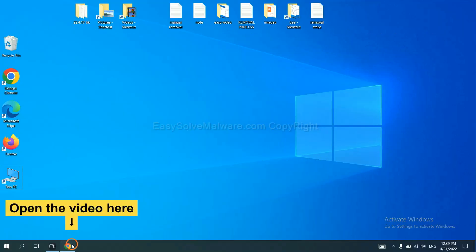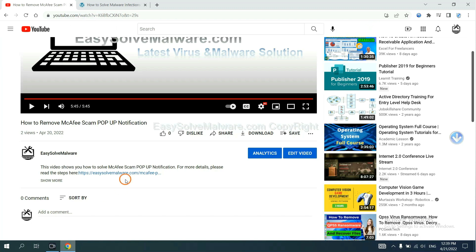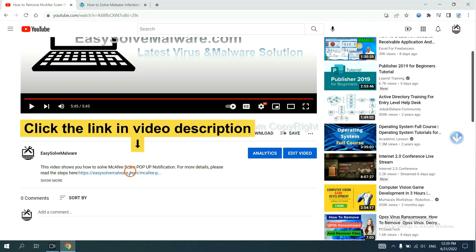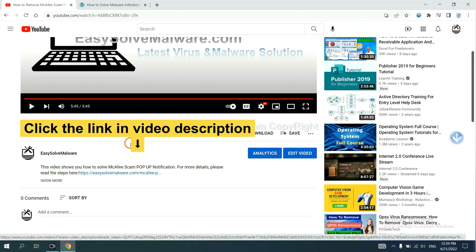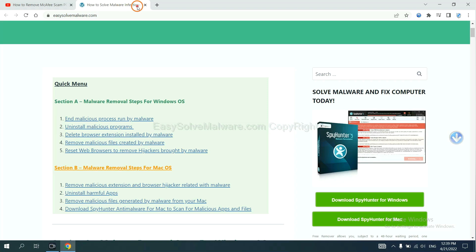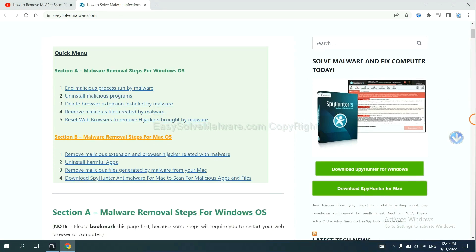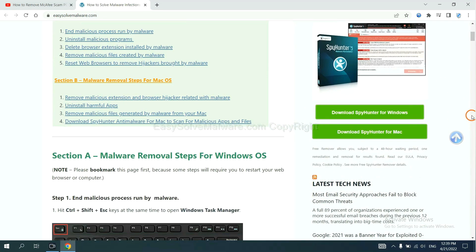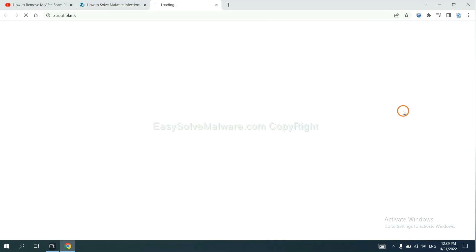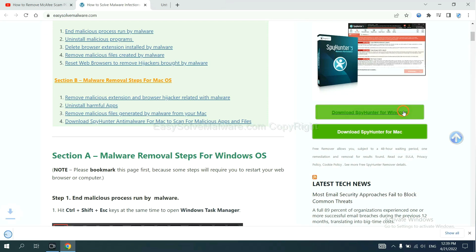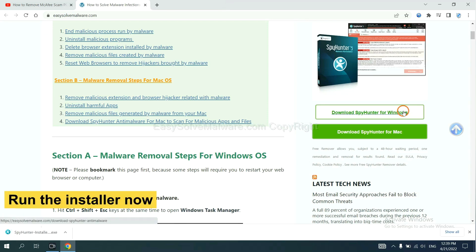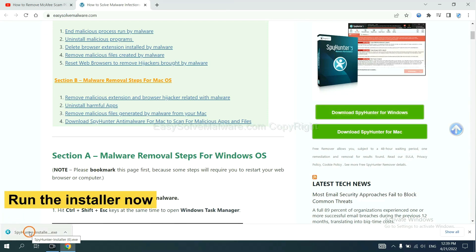Open the video. Click the link at video description and you will get a page. Now you can download SpyHunter here.